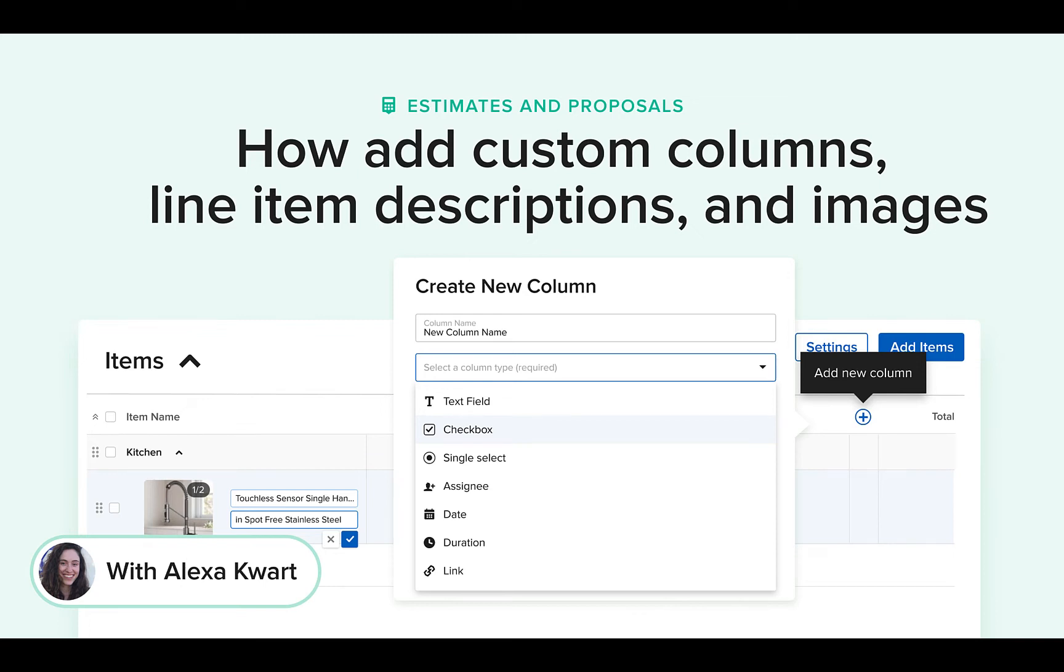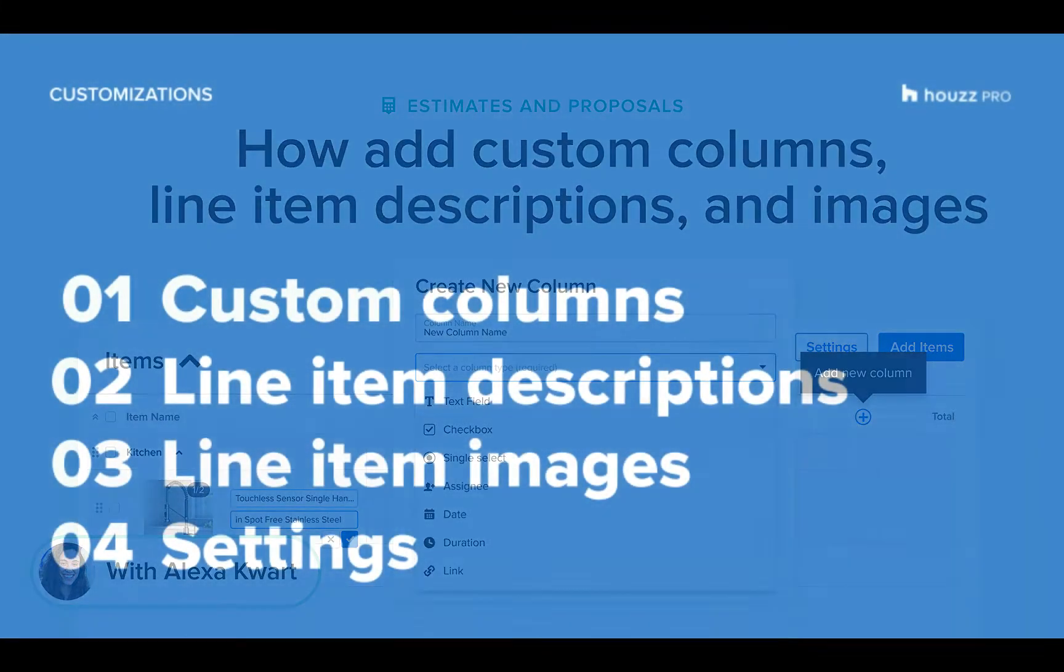Hi, it's Alexa here with HowisPro, and today we'll learn how you can customize your documents exactly to your needs.